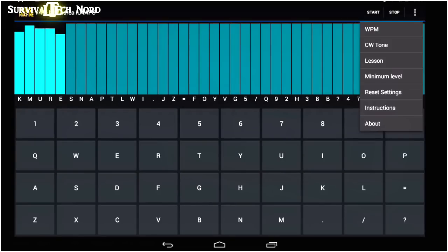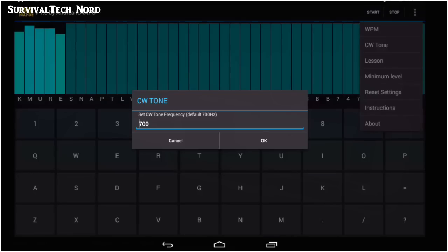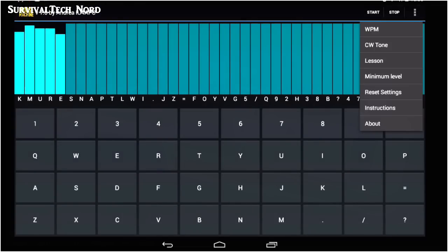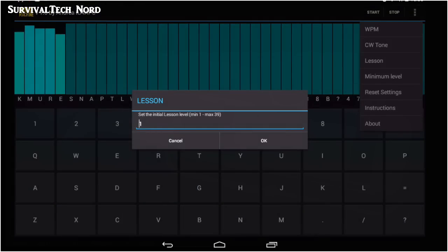Next, we have CW Tone, and that controls the pitch or the frequency of the Morse being sent to you. Lesson allows you to set the level of the lesson that you're working with.